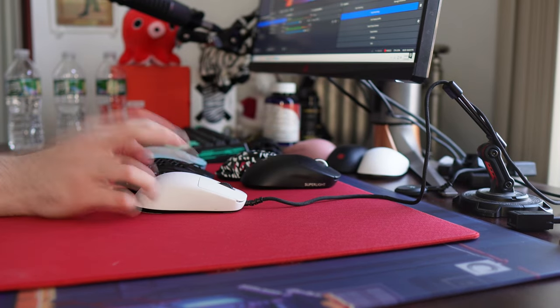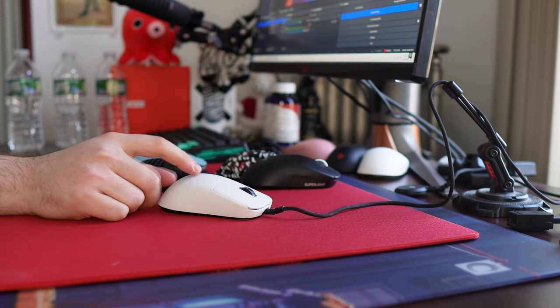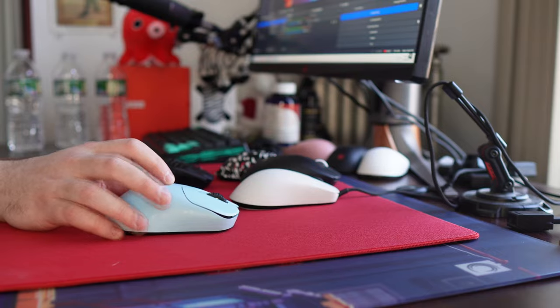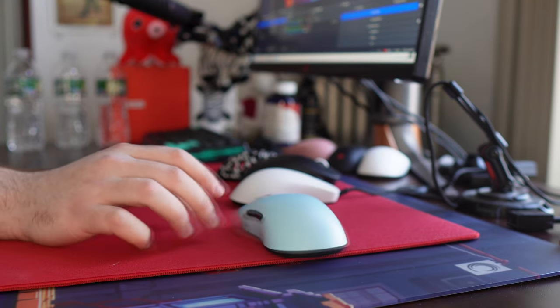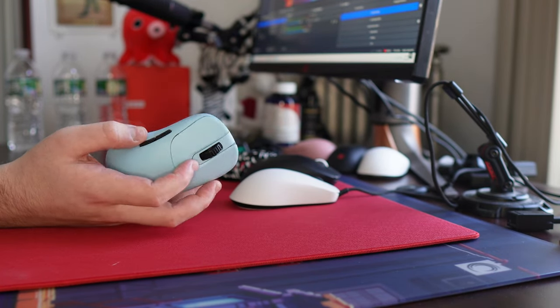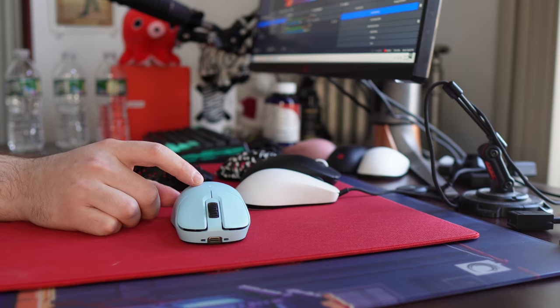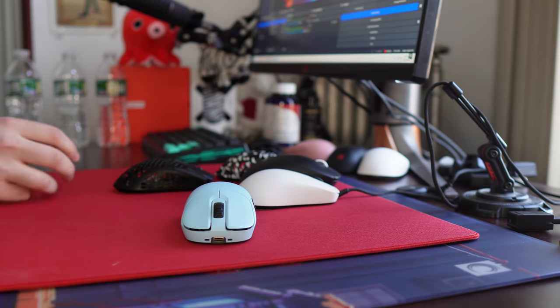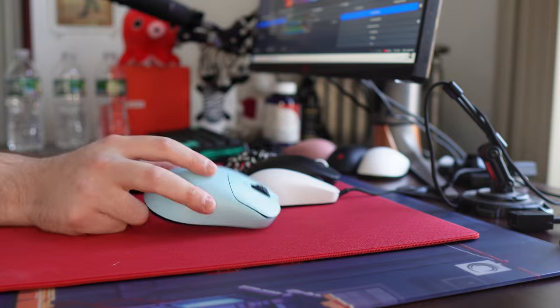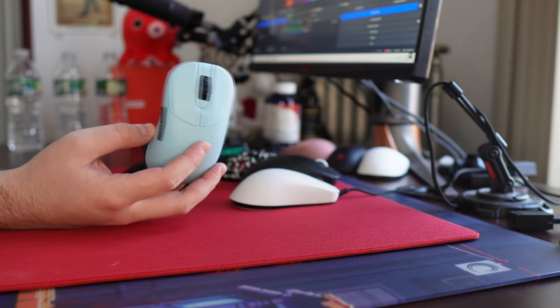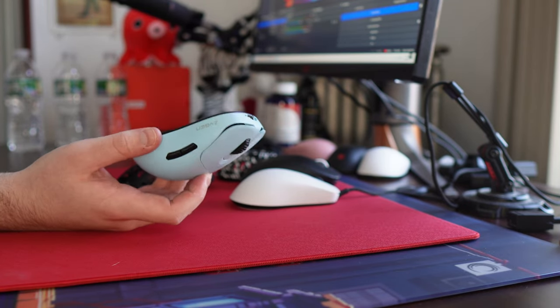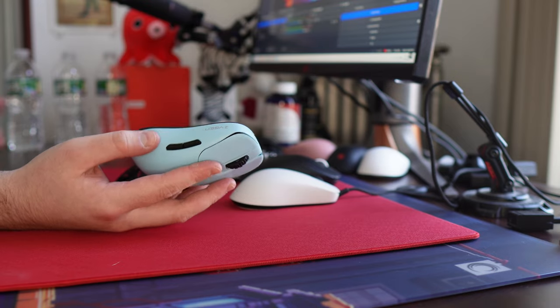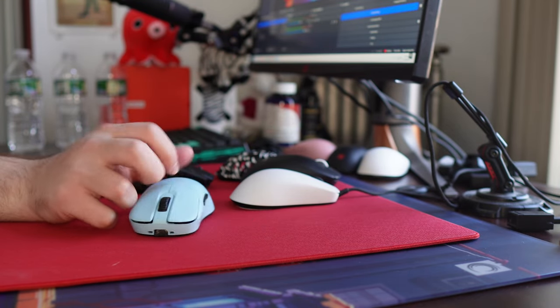We're gonna go in order from most shocking to least shocking, and I would say most shocking is a new addition, the Vaxi MP01 Wireless. And why this is shocking is because, for one, this is a 71 gram mouse, and I understand some people are freezing up hearing that, and it's the MP01, which is a shape that I was not a real massive fan of the first time around a few years ago when I tried it, but they did make some modifications.